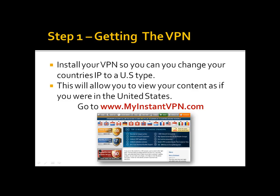Alright, step one, getting the VPN. Install your VPN so you can change your country's IP to a U.S. type. This will allow you to view your content as if you were in the United States. Please go to www.myinstantvpn.com and we're going to show you exactly how to install this on your computer and get set up. Again, go to www.myinstantvpn.com now and you'll be presented with a screen that looks exactly like the image below.